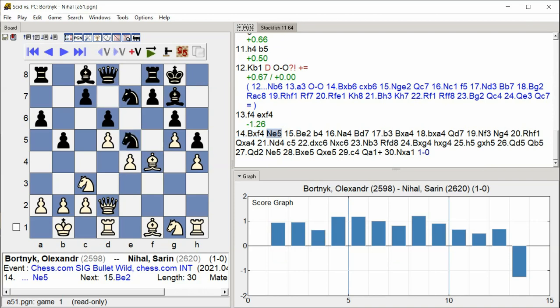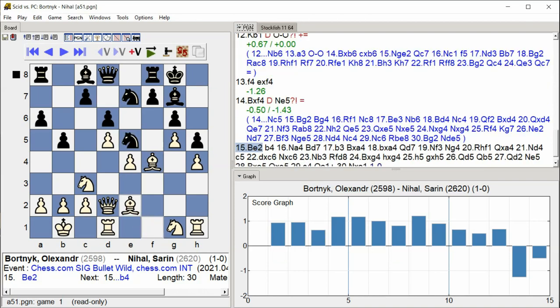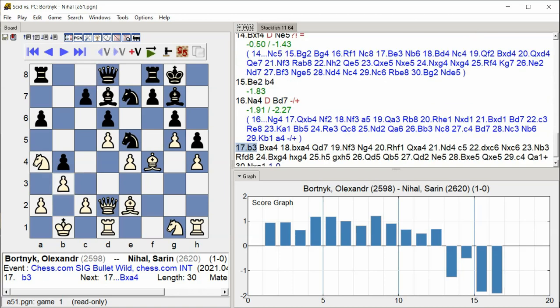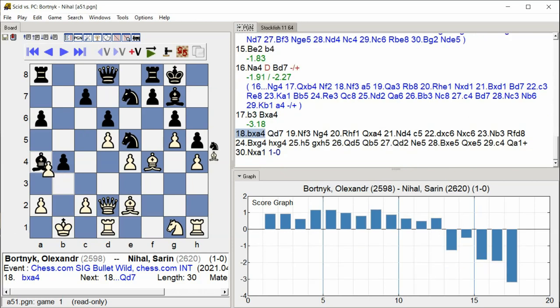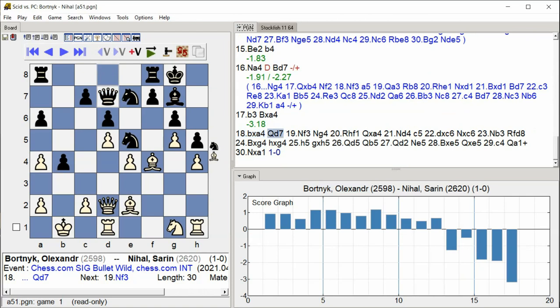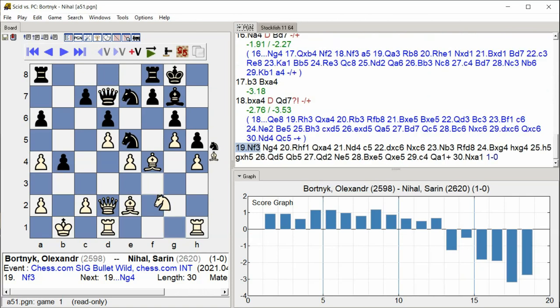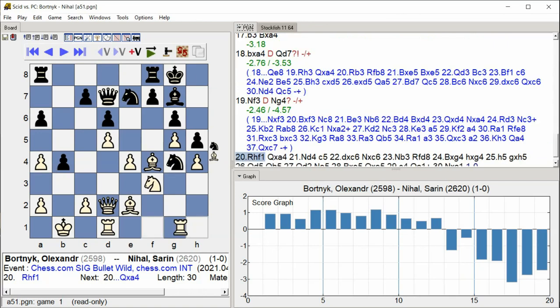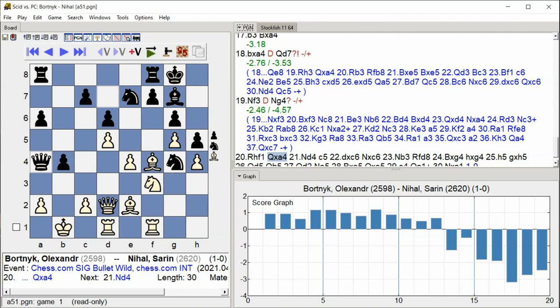Knight E5, Bishop E2, B4, Knight A4, Bishop D7, B3, Bishop takes A4, B takes A4, Queen D7, Knight F3, Knight G4, Rook Hf1, Queen takes A4.